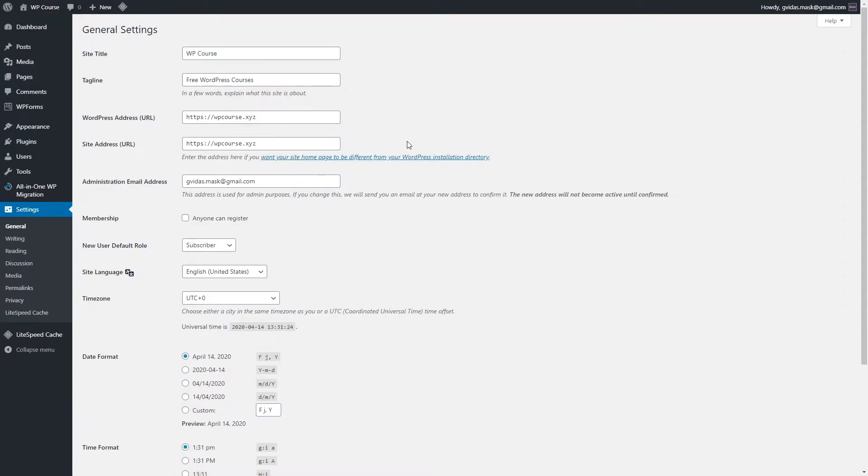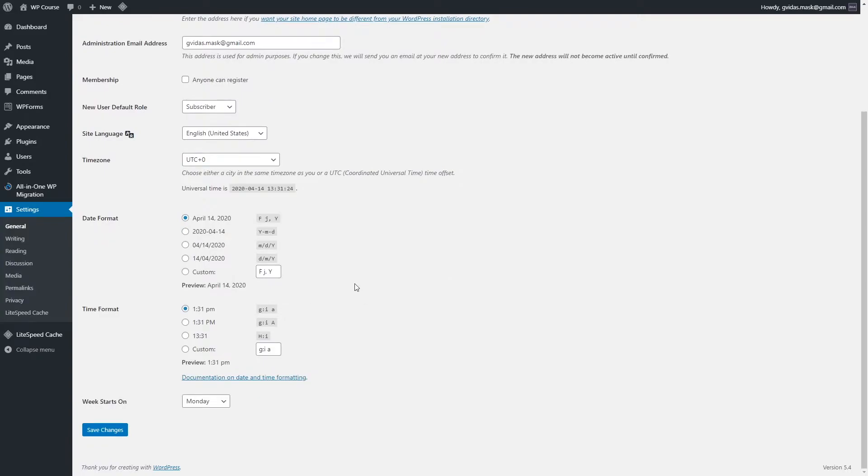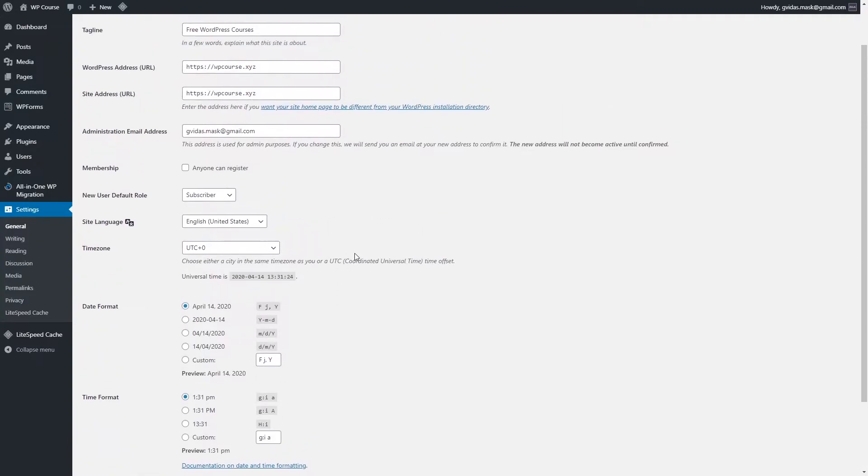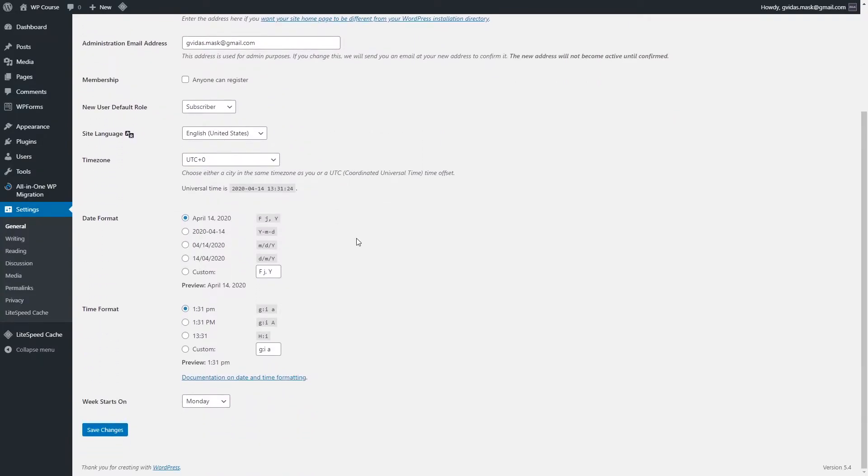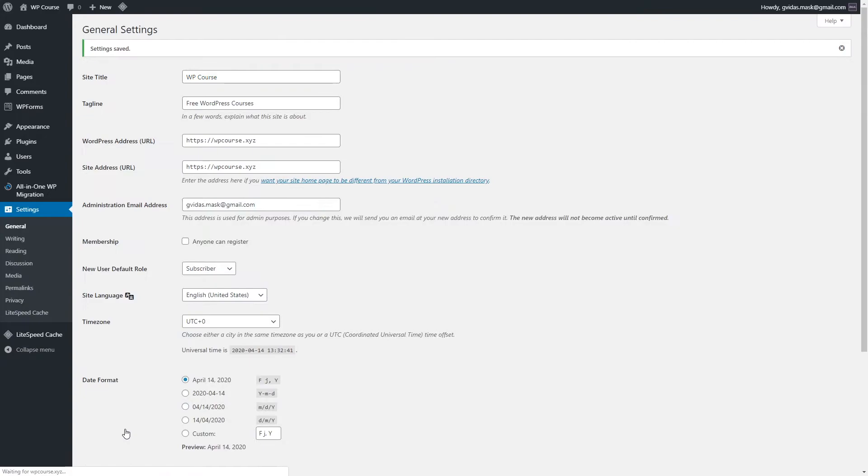All other settings are good as they are by default. They are not very important, so it's completely up to you. You can change date format, time format, and other settings. You can even change the site language. Once you have added your site title and tagline for your website, just go down and click Save Changes.